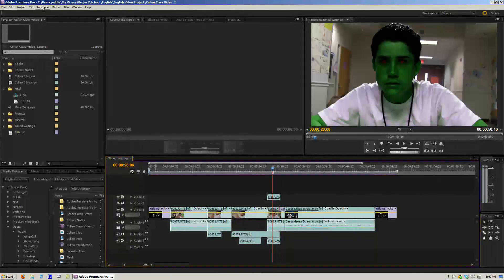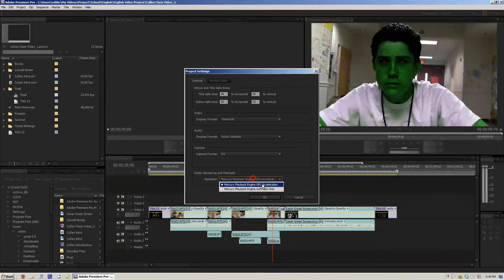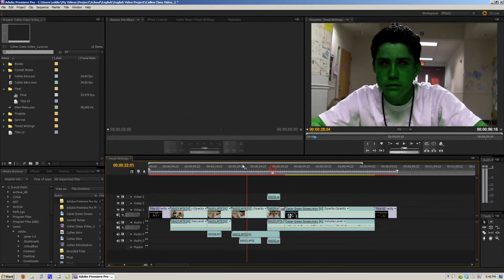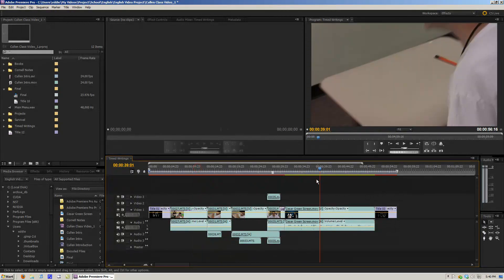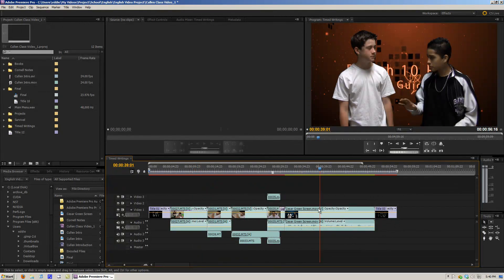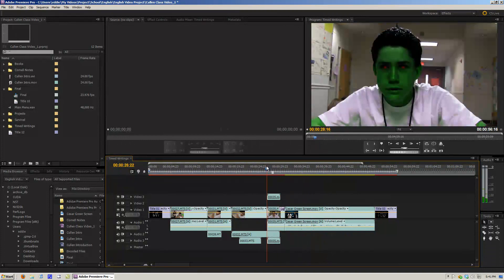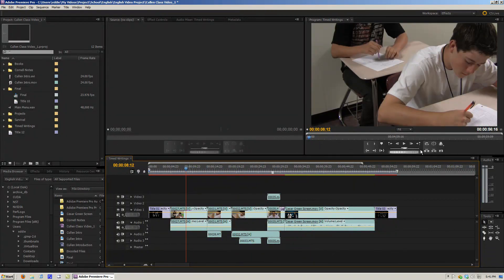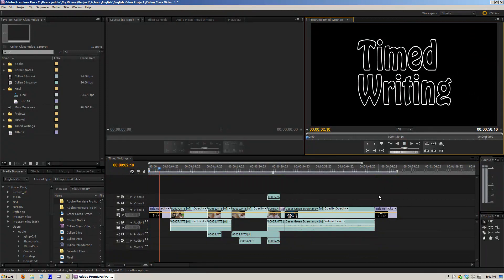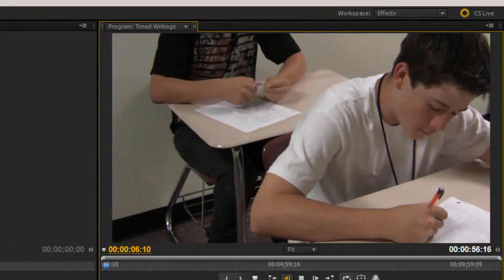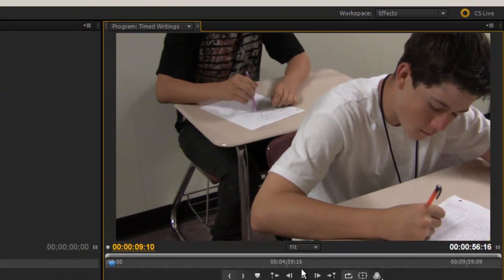The difference here — if I go into my project settings and turn off my GPU acceleration, you can see that my red render line comes back, except for this part because I already rendered this out to create another video file. But you can see it won't play back as well in software only. As you can see, it'll jump a little bit and it lags a little bit.